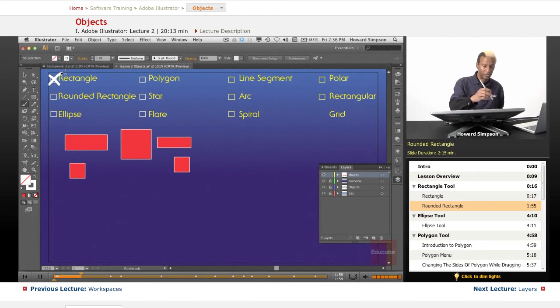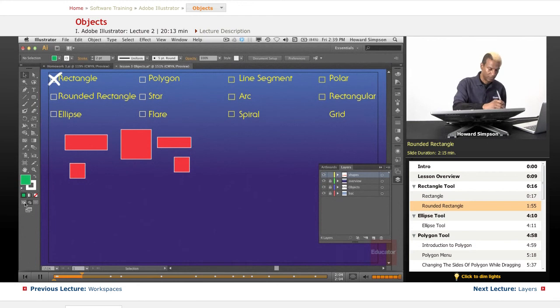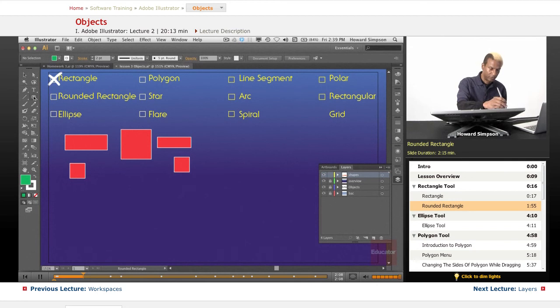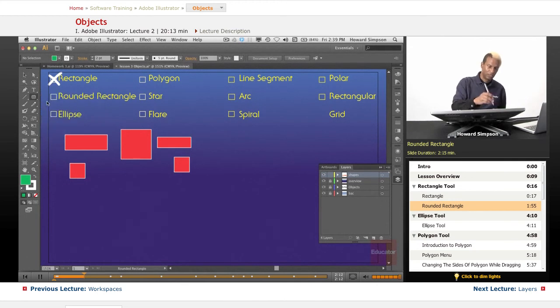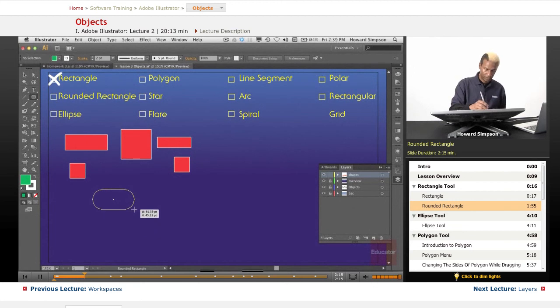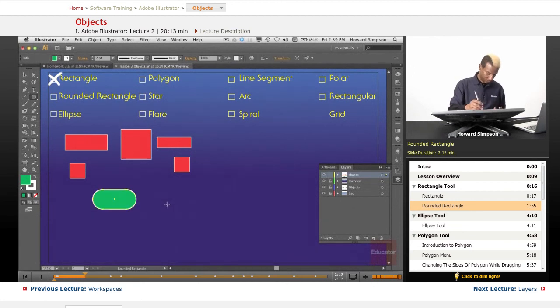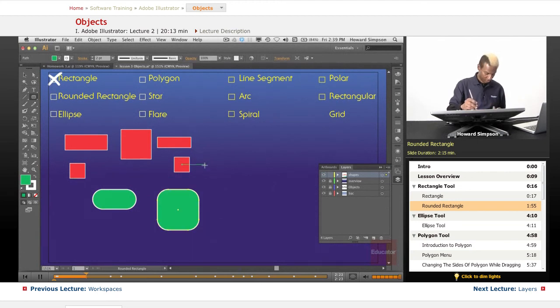Let's move on to the rounded rectangle. The rounded rectangle works the same way and I select it here. And then I just click and drag. Again, I can hold down the shift key to make a square or equally proportioned rounded rectangle.